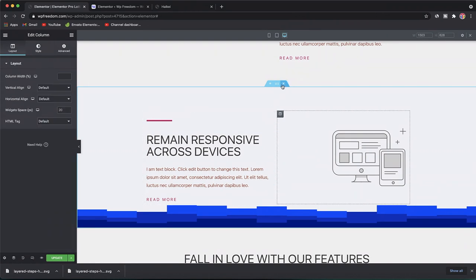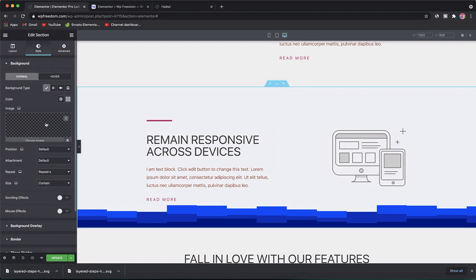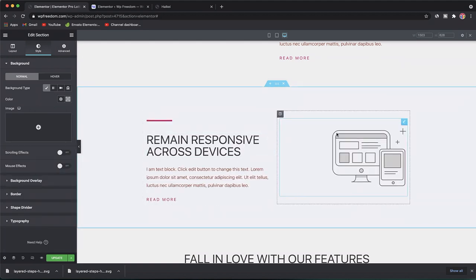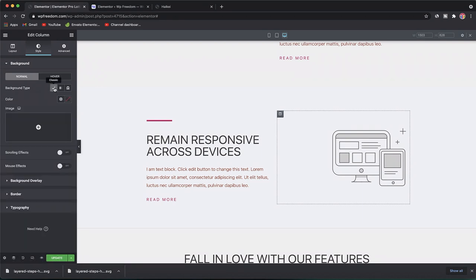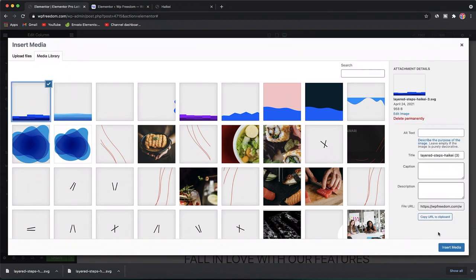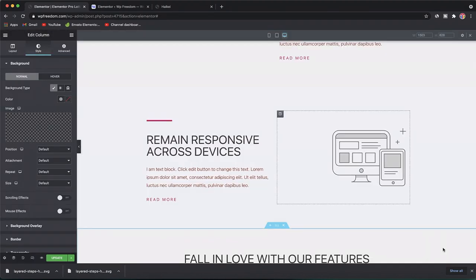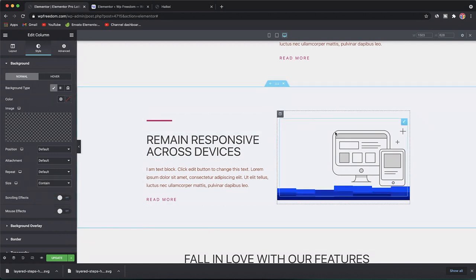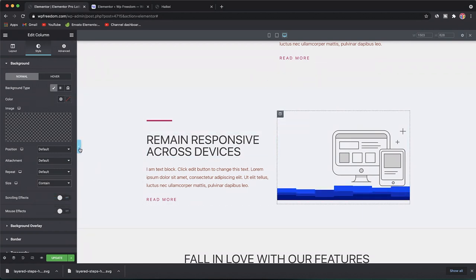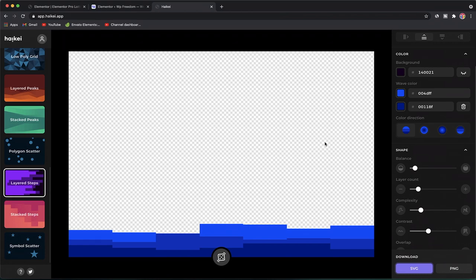The cool thing about this method is that you can have the shape divider even for a column. Remove the image from the section, click on the column, go to the Style tab, pick Classic background, and upload your SVG. Just like that, the column has a custom shape divider.